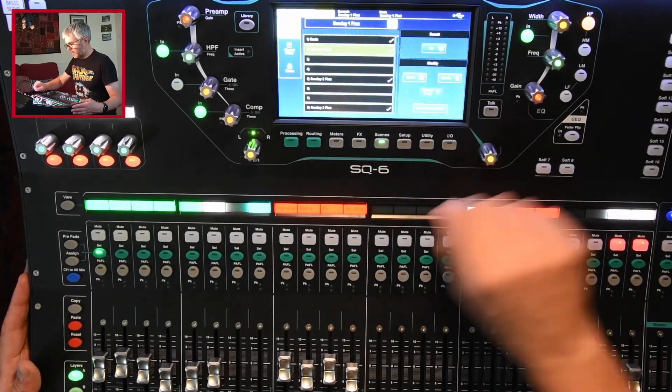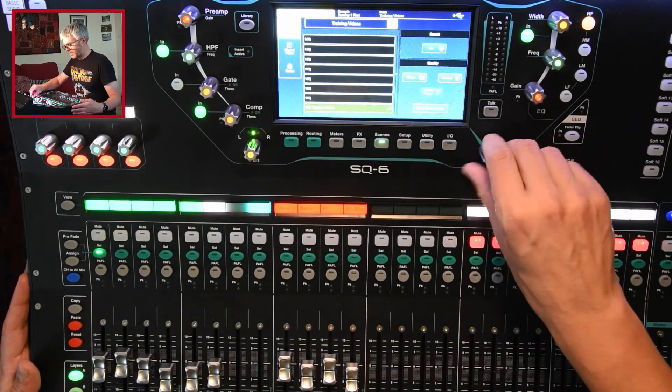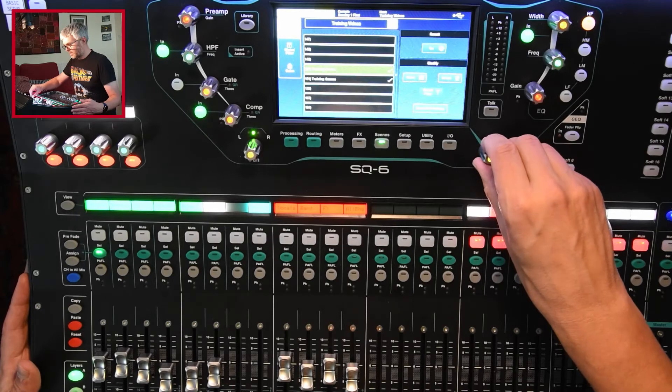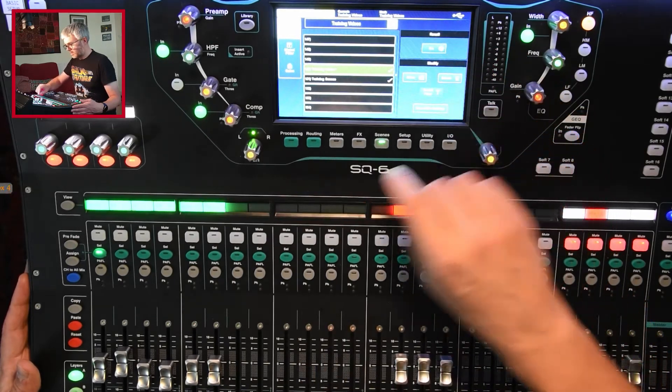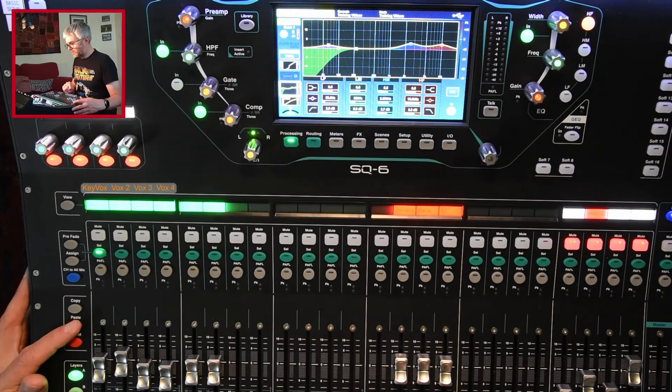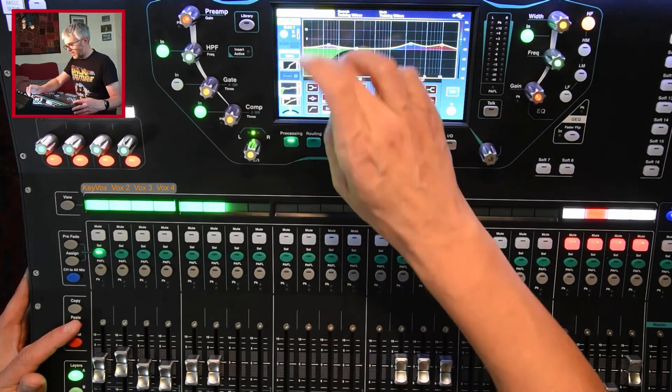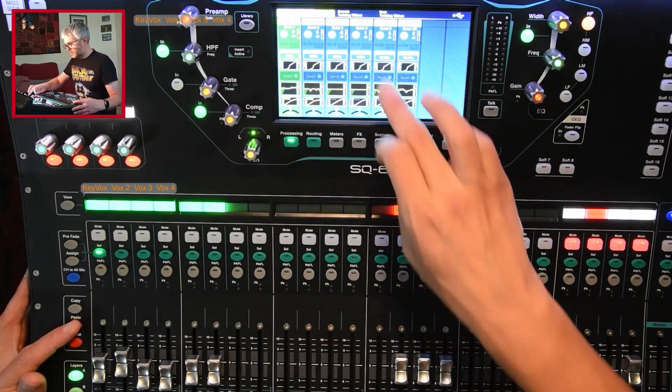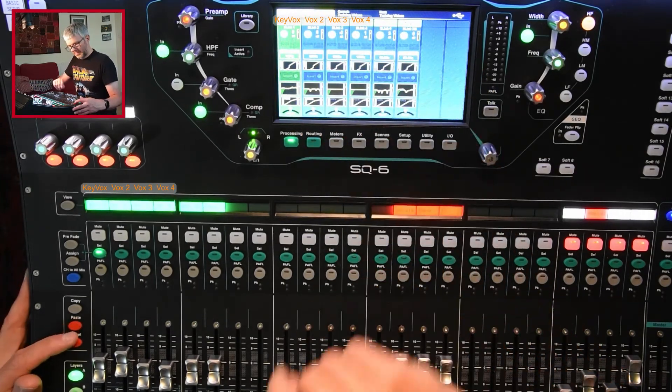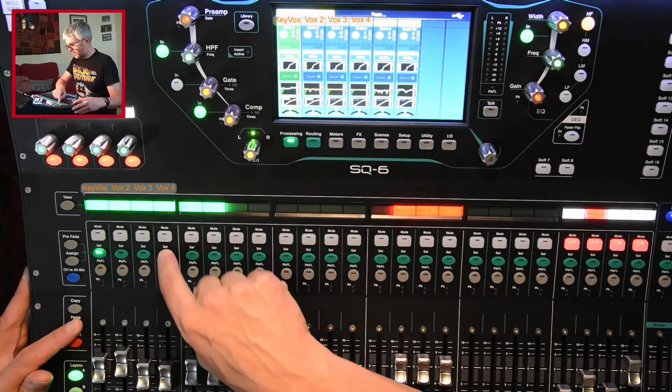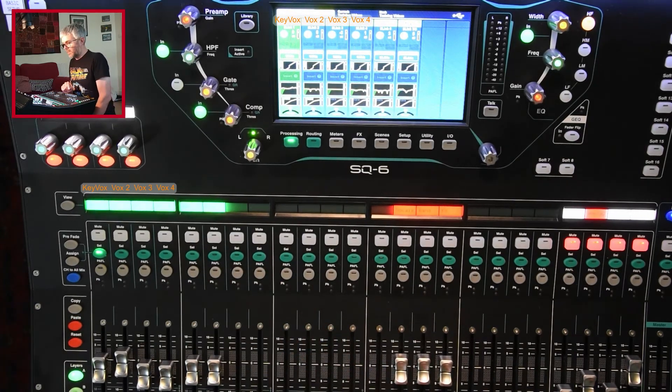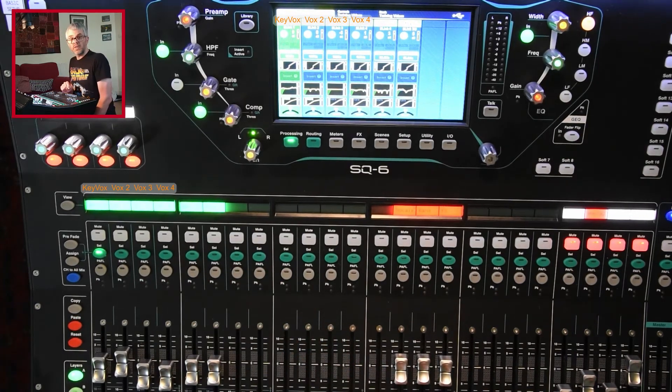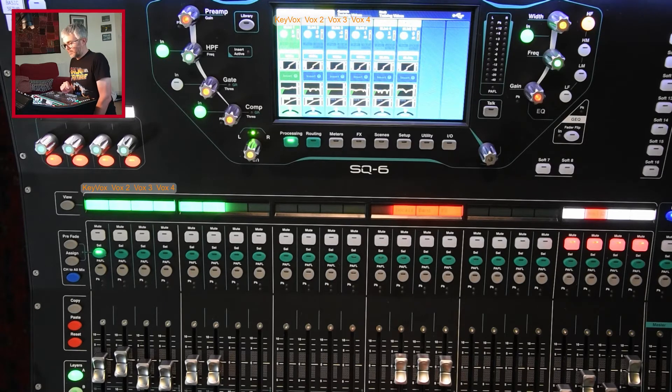Then I go back to the scene that I'm working on. And then I do paste. So let me go back to the summary. So I'm going to paste it into the Vox 4 there. So paste into Vox 4. And that's now pasted the EQ settings only from the other scene into this one.